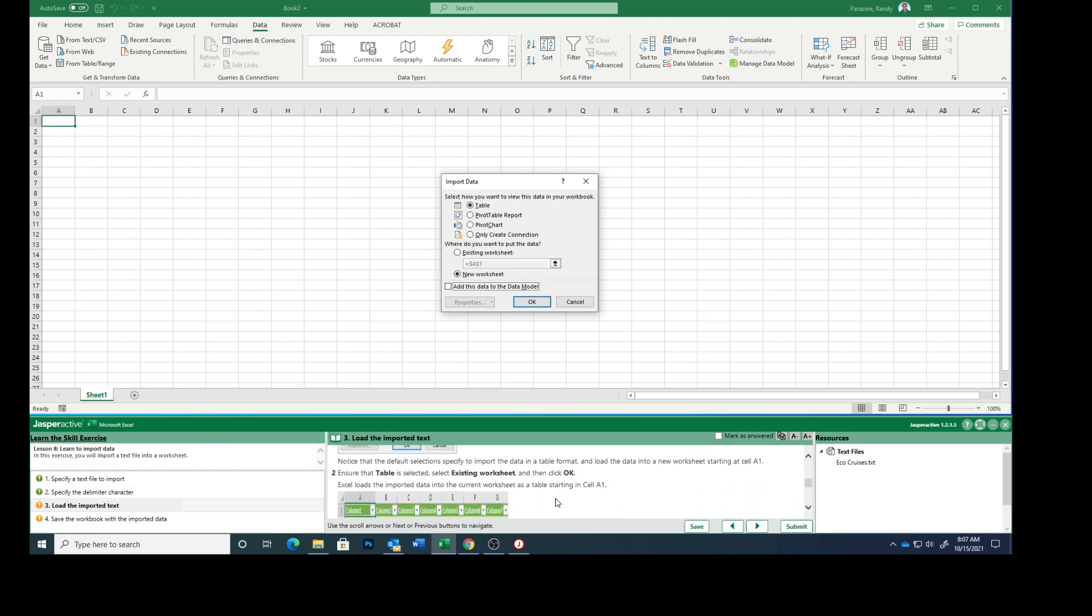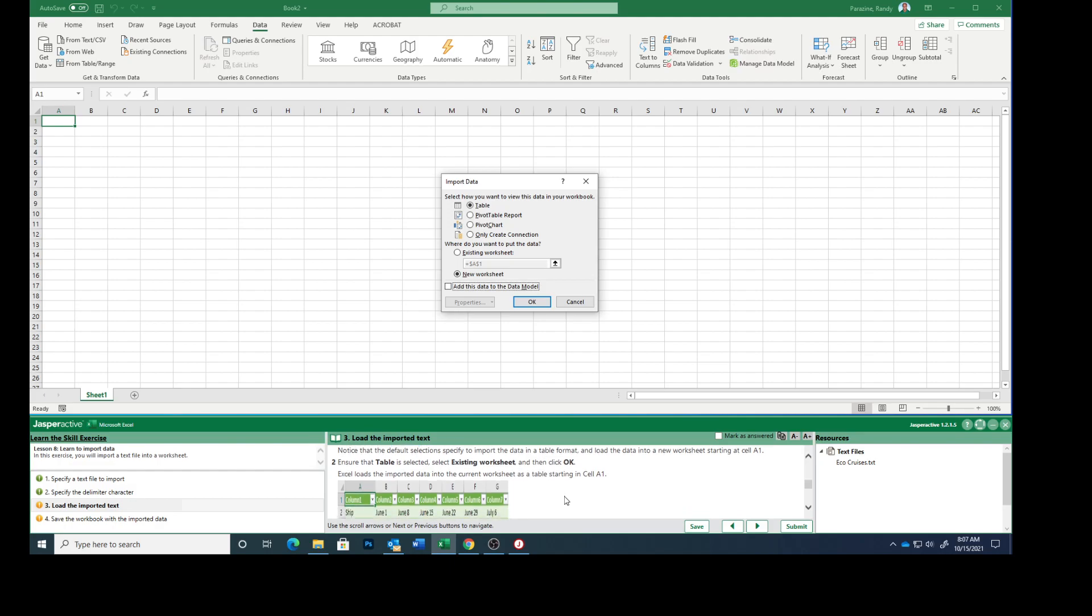Notice that the default selections specify to import the data in a table format and load the data into a new worksheet starting at cell A1. Ensure that Table is selected, table right here. Select Existing Worksheet, right here, change that to Existing Worksheet. Then click OK.